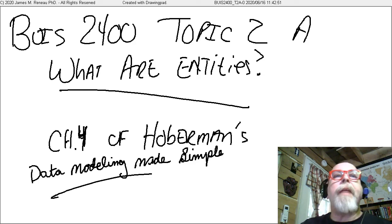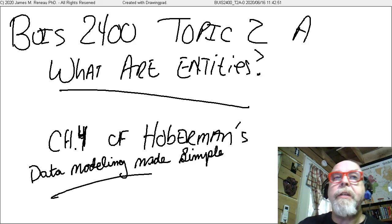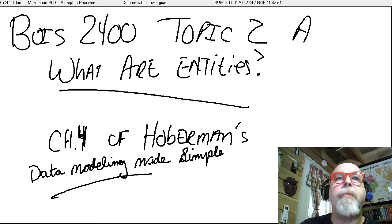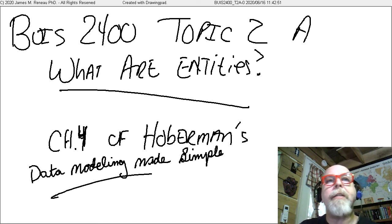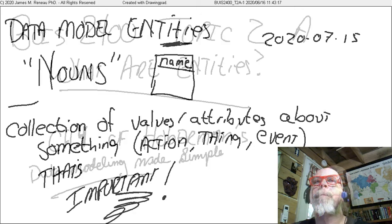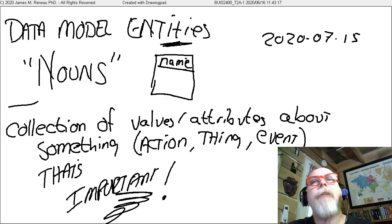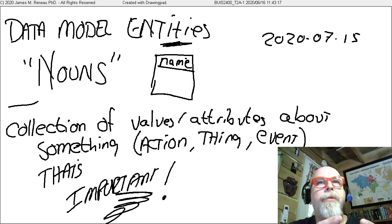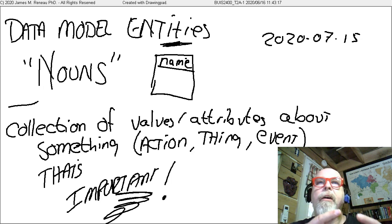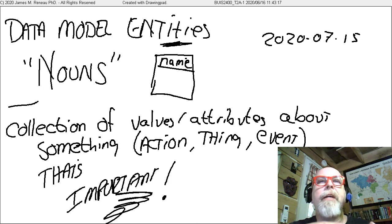Hello, my name is Dr. Reneau, and this will be a brief review of Chapter 4 of Hoberman's Data Modeling Made Simple, entitled 'What Are Entities?' So, what are entities? Entities are nouns. They're things — things we as the business want to track.